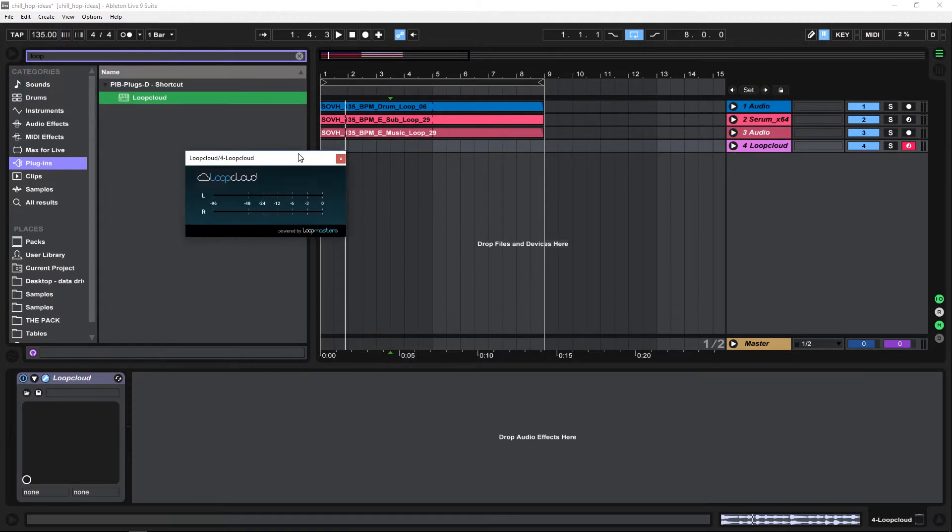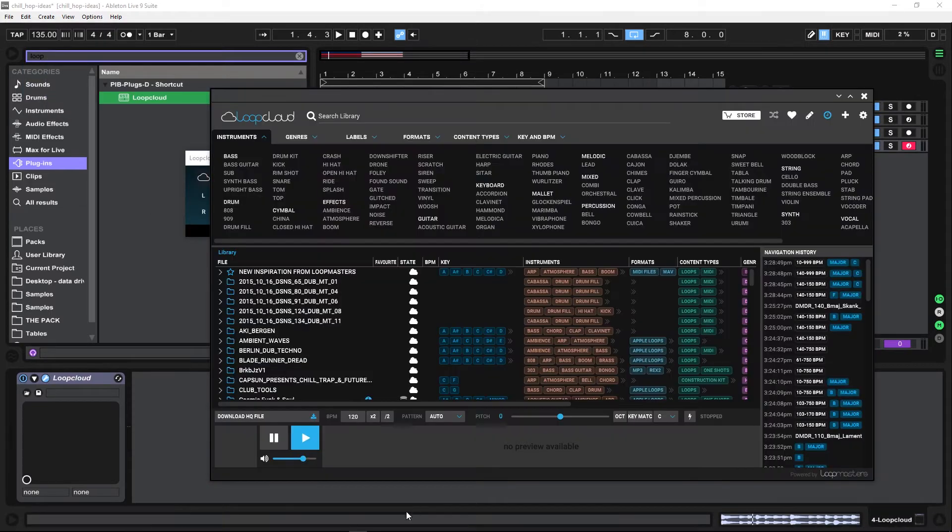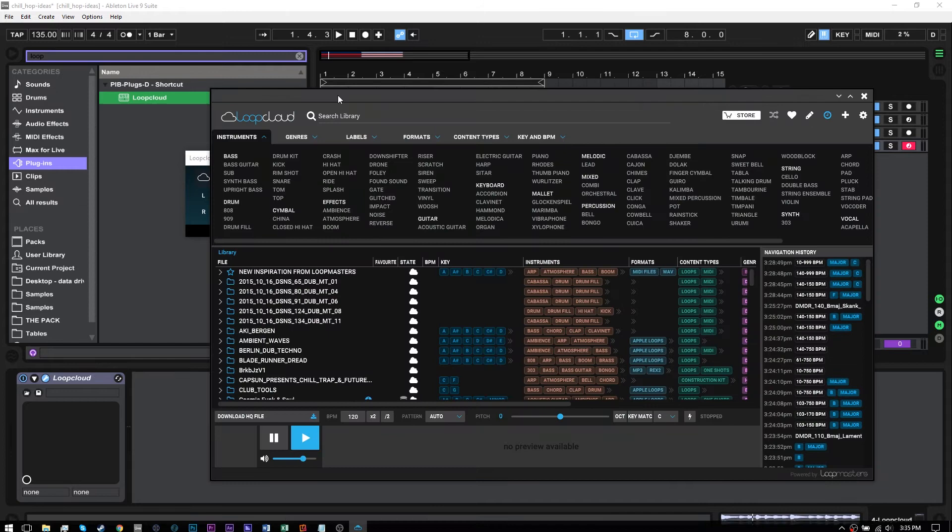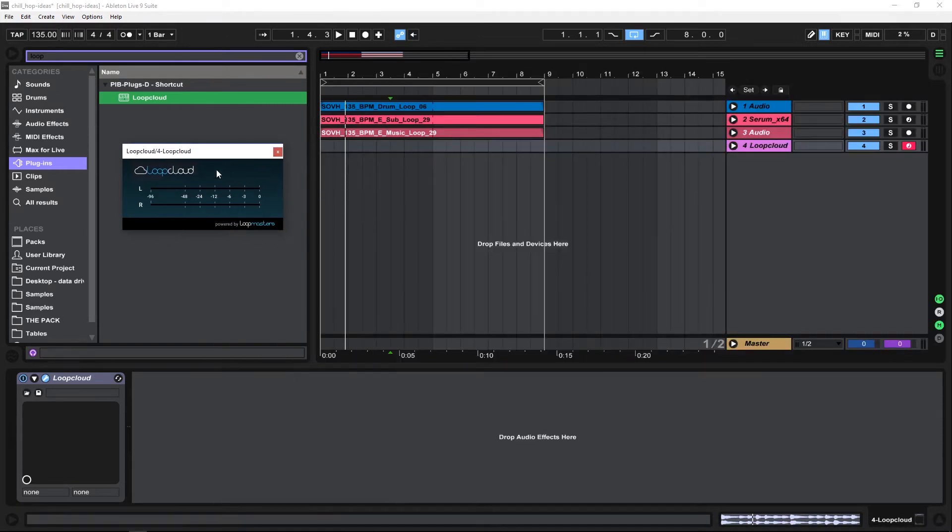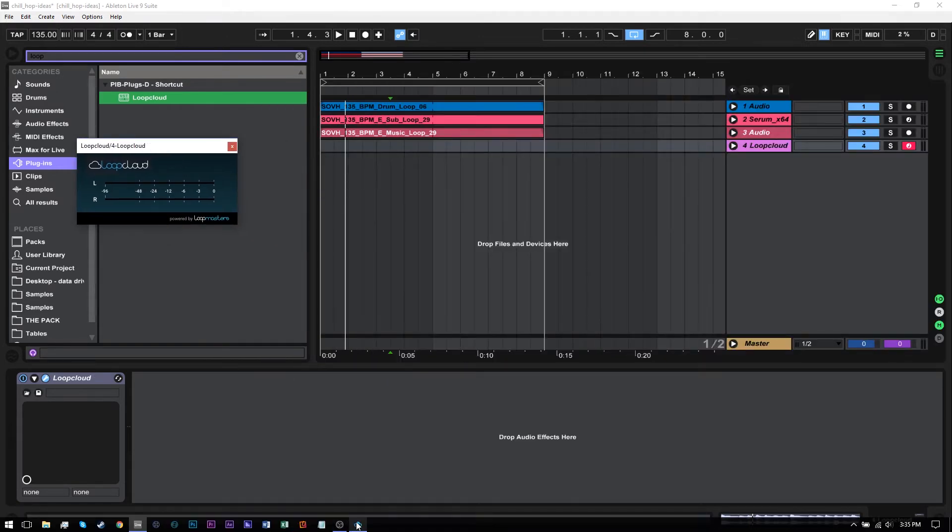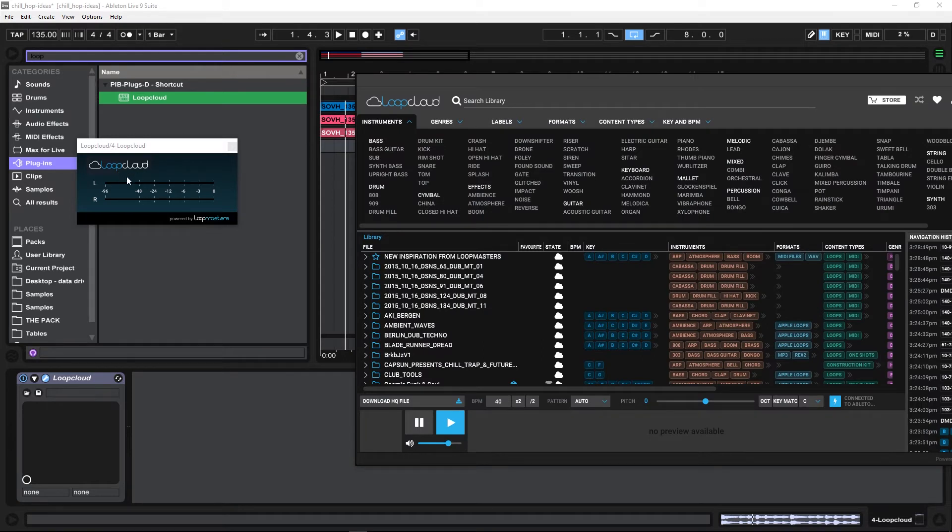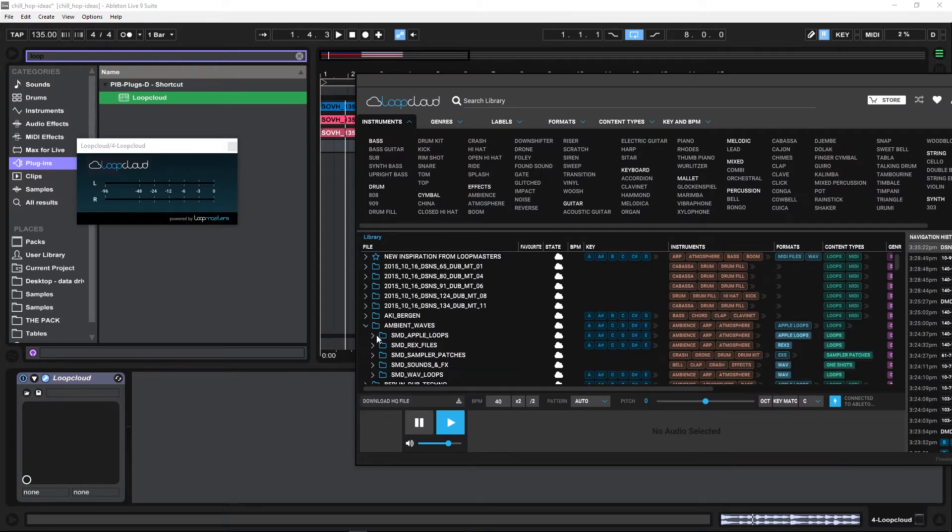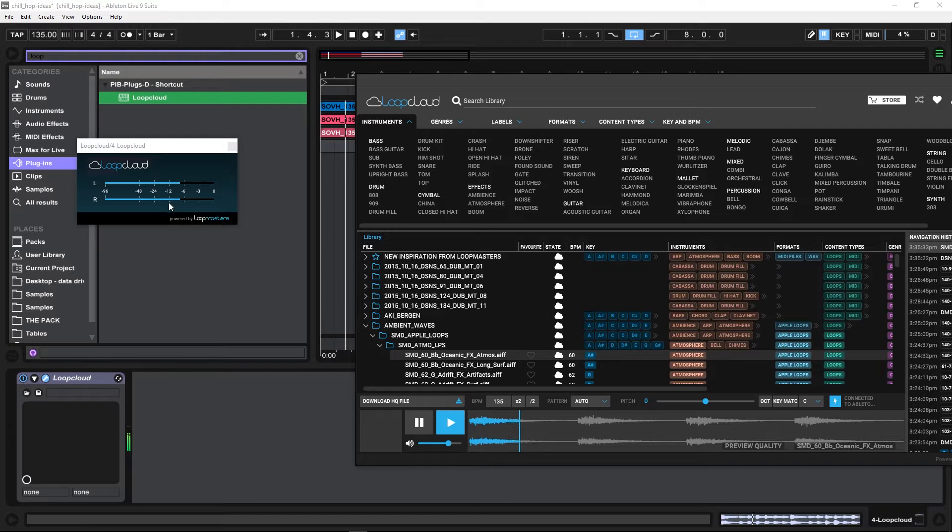It's going to open up a new MIDI channel. And if I jump back into Loop Cloud for a second, now you'll see that when I play a sample, it's actually going to get played right inside of here. So let's just go ahead and find a sample just for fun. It's going to load it up.